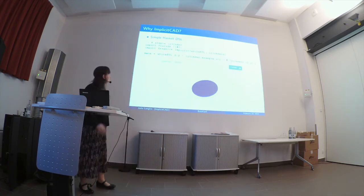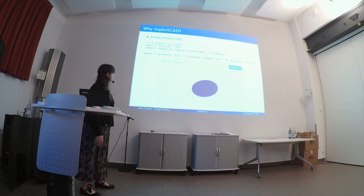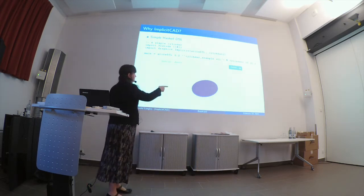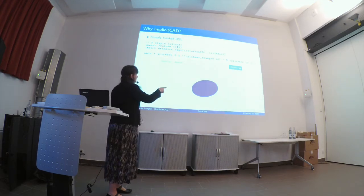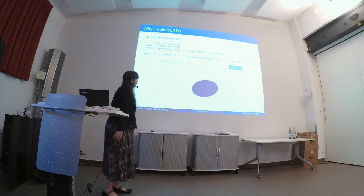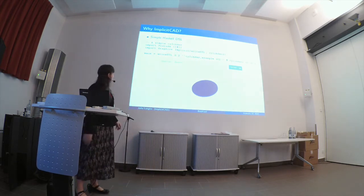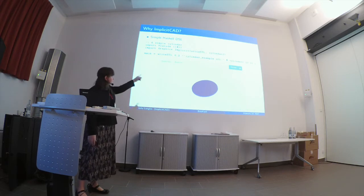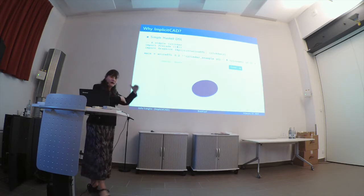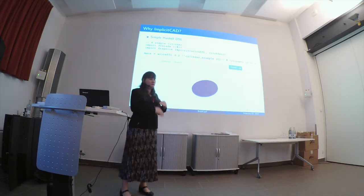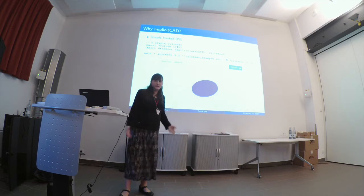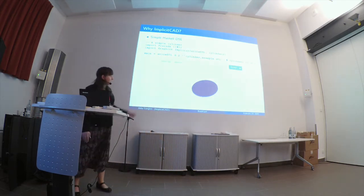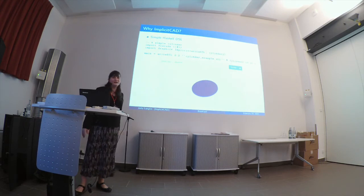ImplicitCAD's Haskell DSL is pretty simple. This is a 10mm radius cylinder, 1mm thick. So ImplicitCAD has a series of writer functions, which you give them a file name and you tell them at what resolution they should be running the marching squares algorithm. And they will run marching squares against whatever object that you produce there out on the right-hand side of the dollar sign.